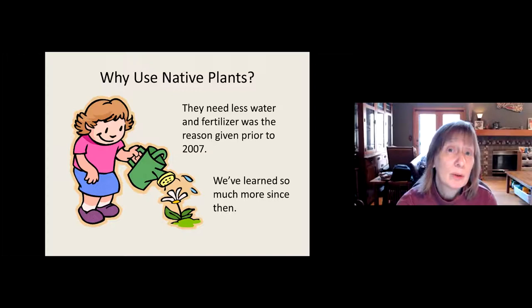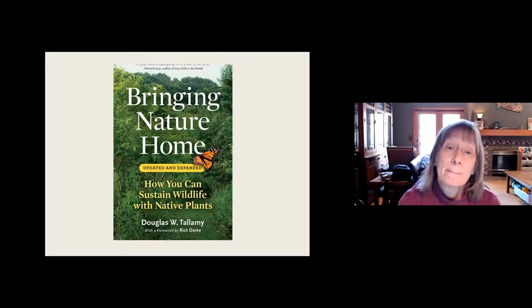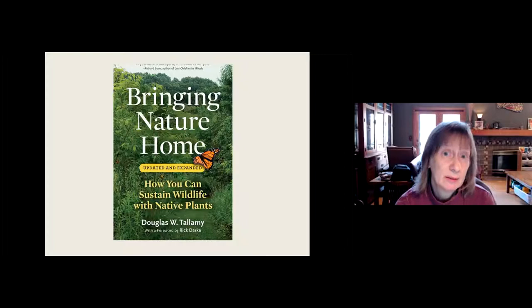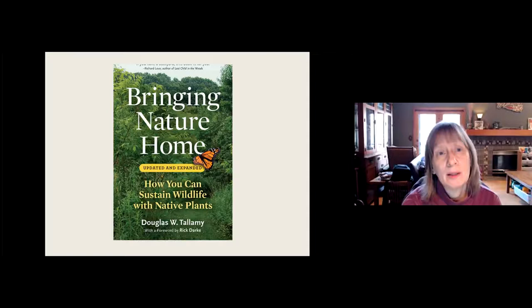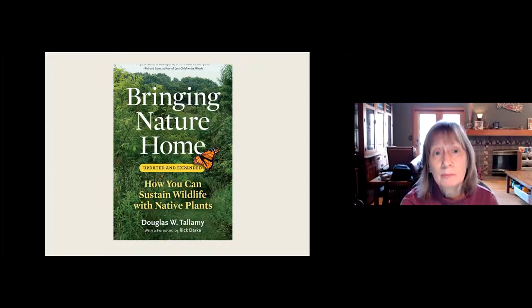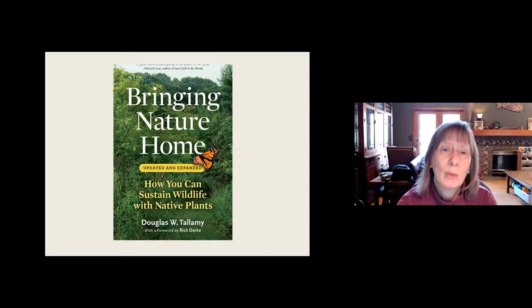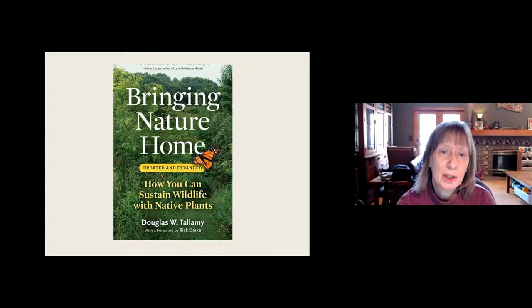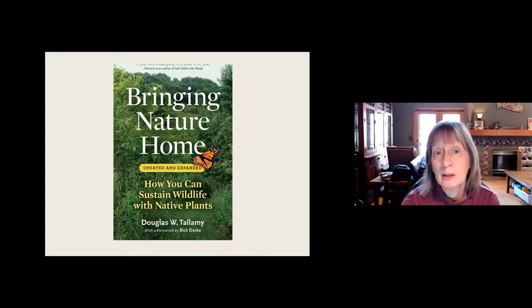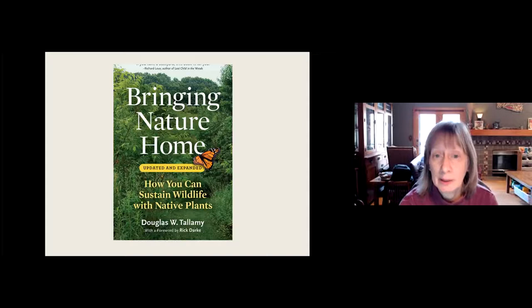Bringing Nature Home is a book that came out in 2007. A lot of you are probably aware of it or have even read it. It was put together by Doug Tallamy, who is a professor of entomology at the University of Delaware. What he did was bring together a lot of research that had already been done but hadn't really made it into public knowledge — about the relationship between native insects, especially Lepidoptera (butterflies and moths), and native plants. He brought it together in a very engaging and readable way.